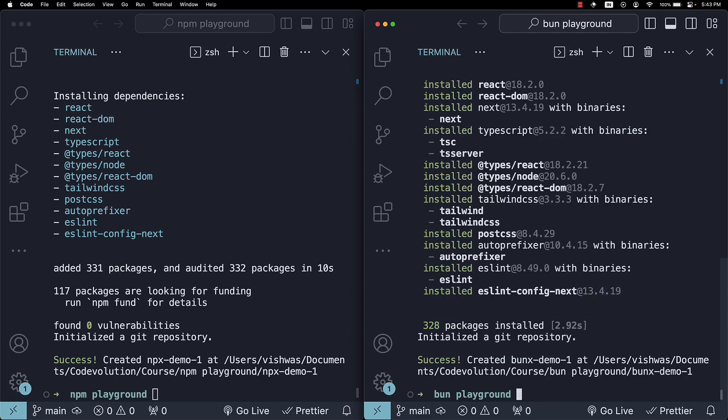Imagine shaving off a few seconds every time you set up a project. Over a year, that's like saving an entire day, probably. And what's even better is the subsequent installs.